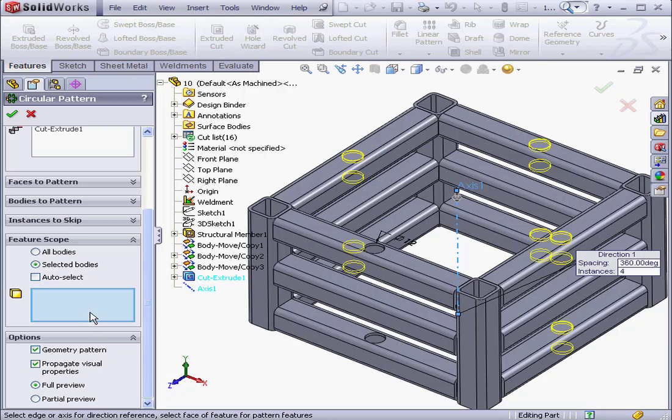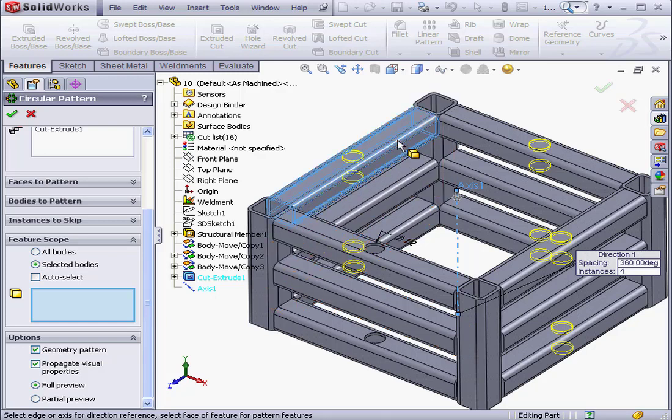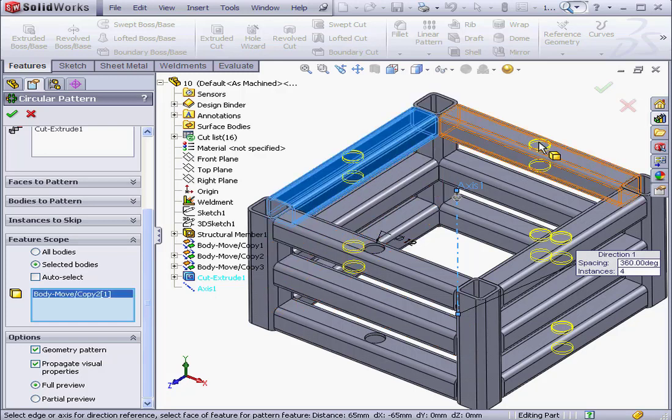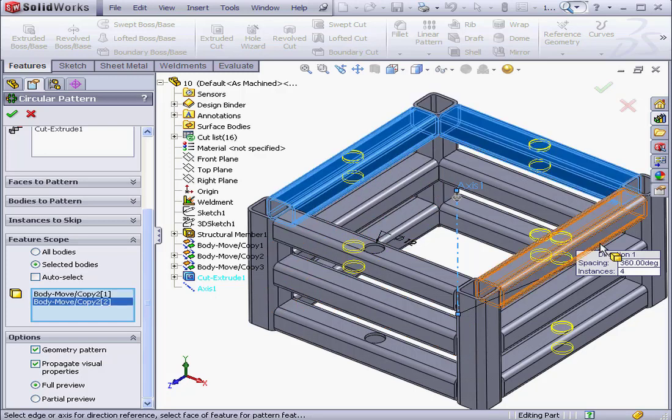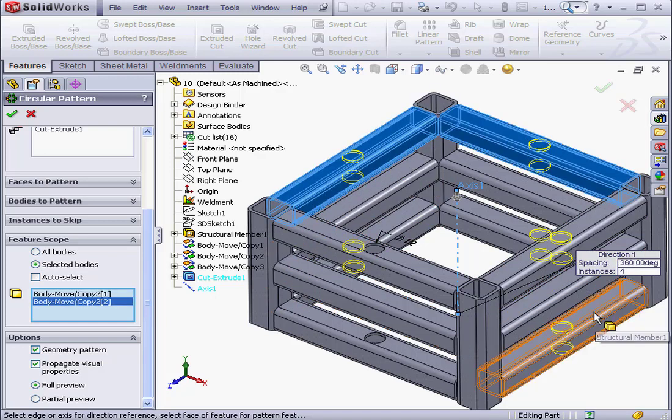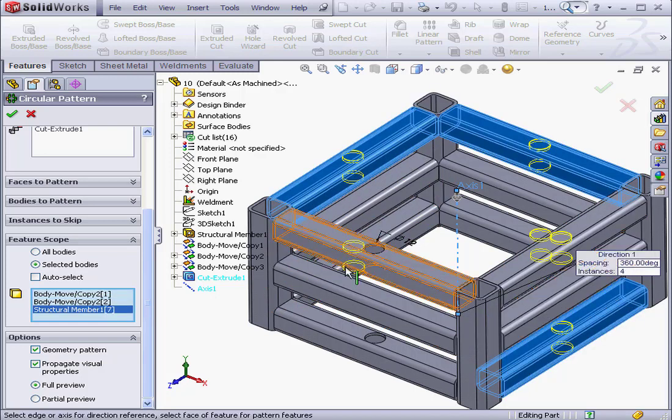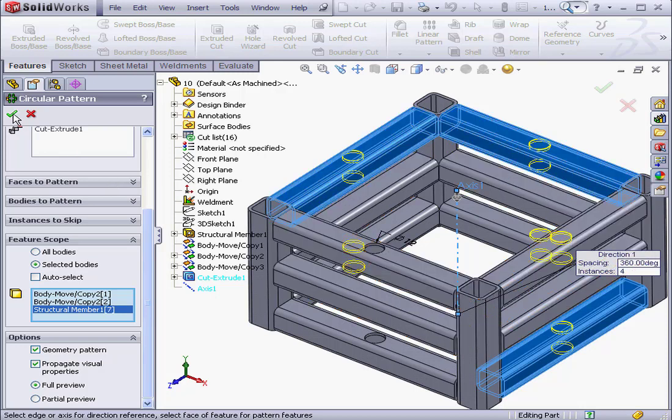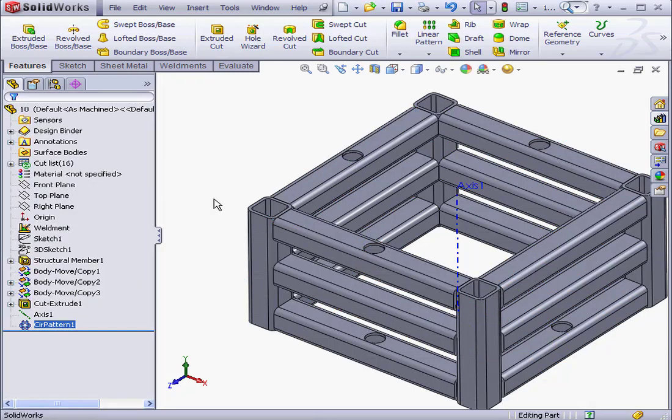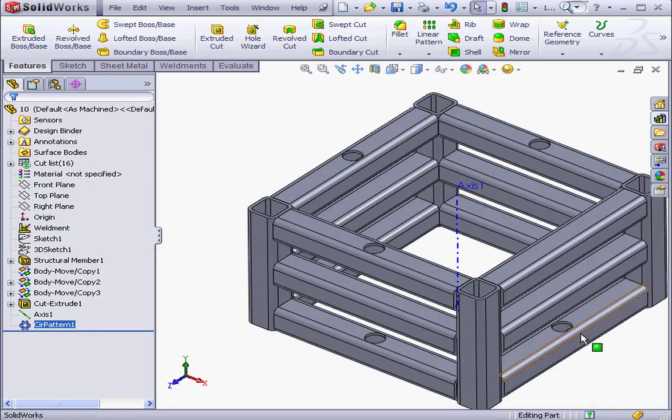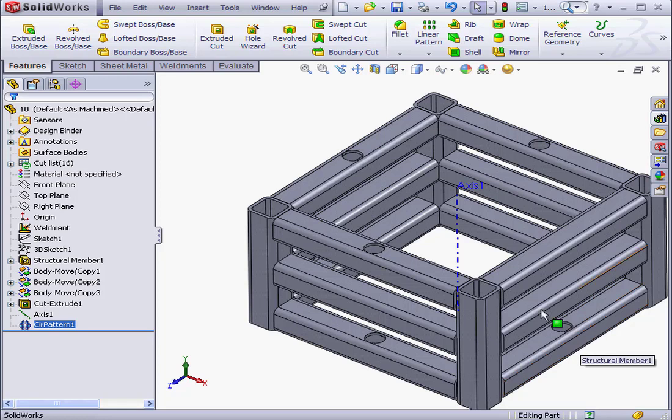Now we select the structural members. I'll select these three here. And click OK. And the holes are created right through these three structural members.